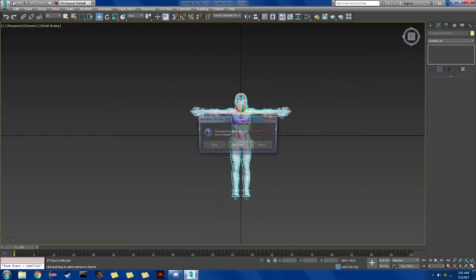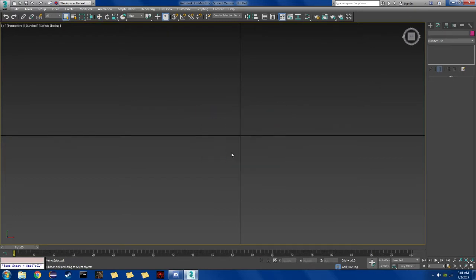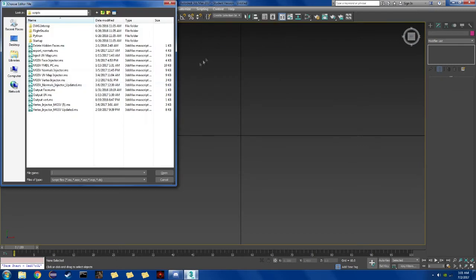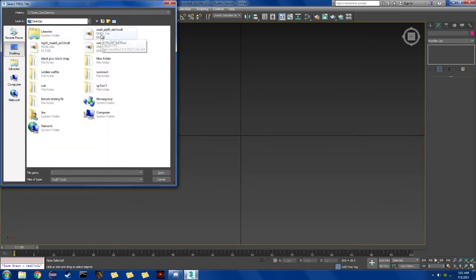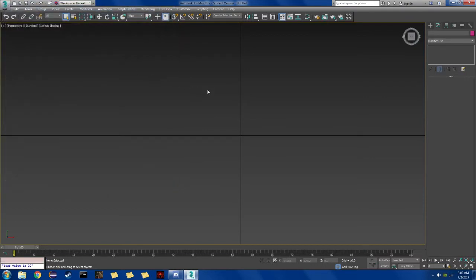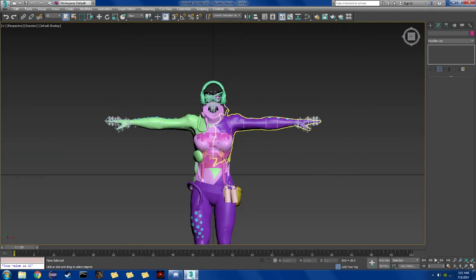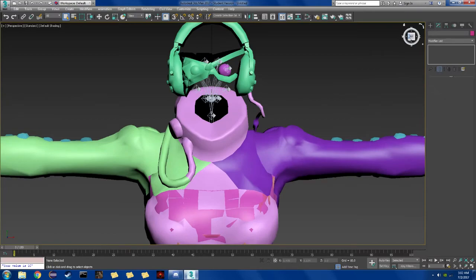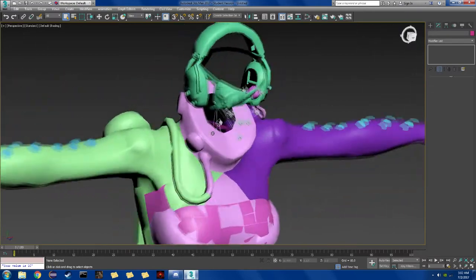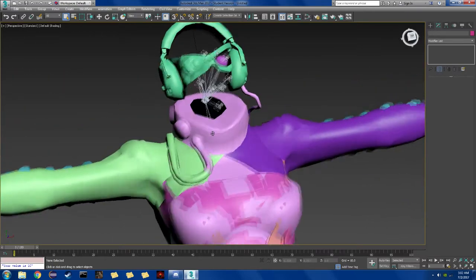Now we're going to open a new scene. Start all over. I'm going to double check to see if it's working. Alright. Everything looks to be in order. Everything's properly hidden.